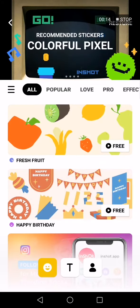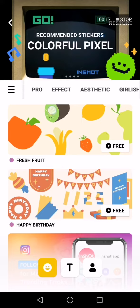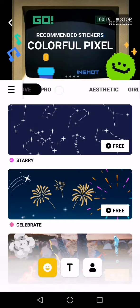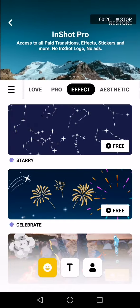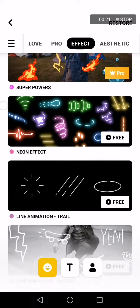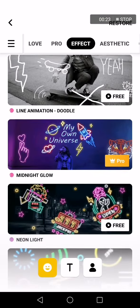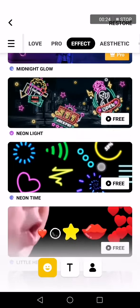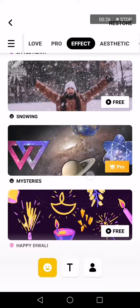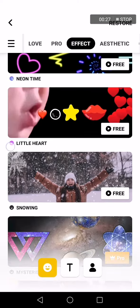Now here, all you have to do is swipe right until you find the effect option. Click on it, and as you can see, you have many new effects right here — you can choose any of these.